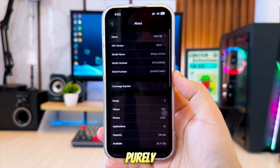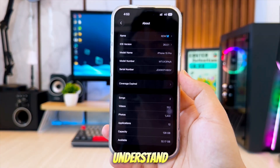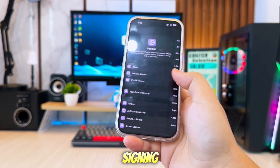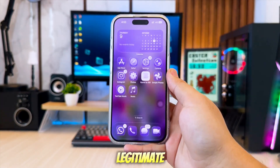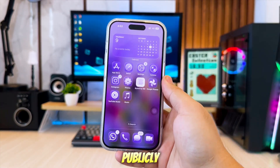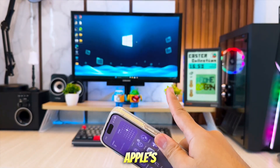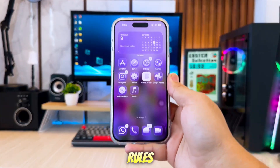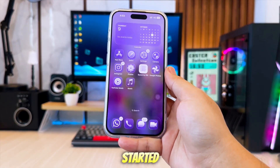Everything I'll show here is purely for educational purposes to help you understand how app signing and sideloading work. I'll only use legitimate and publicly available tools that comply with Apple's installation rules. Okay, let's get started.